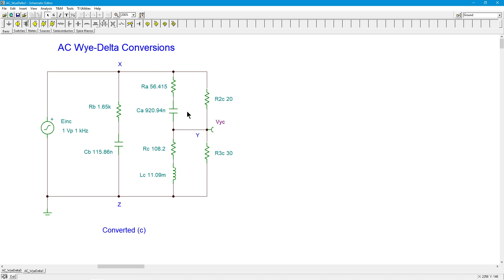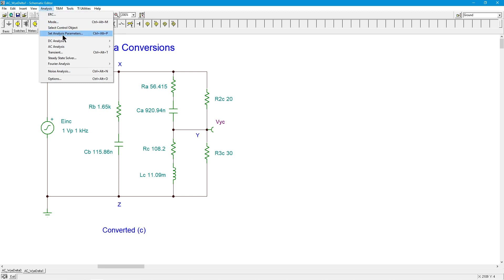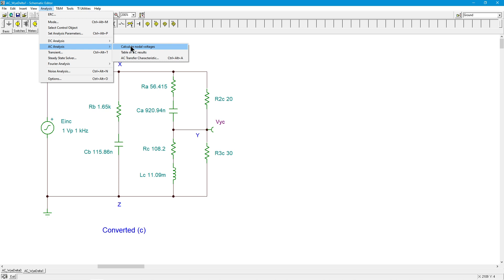But in any case, as you can see, I've calculated all my values here. And if, capital if, the transform is correct, if this idea is correct, then we should get the exact same value for Vy in both of these circuits. So we can do that very quickly here, just doing an AC analysis, just calculate the nodal voltages. I don't really care about any of the other potentials in here. All I really care about is that one voltage, because that's the whole point of this.